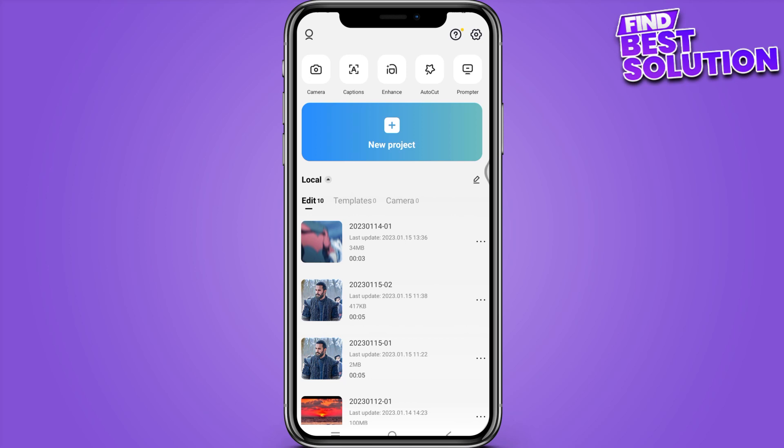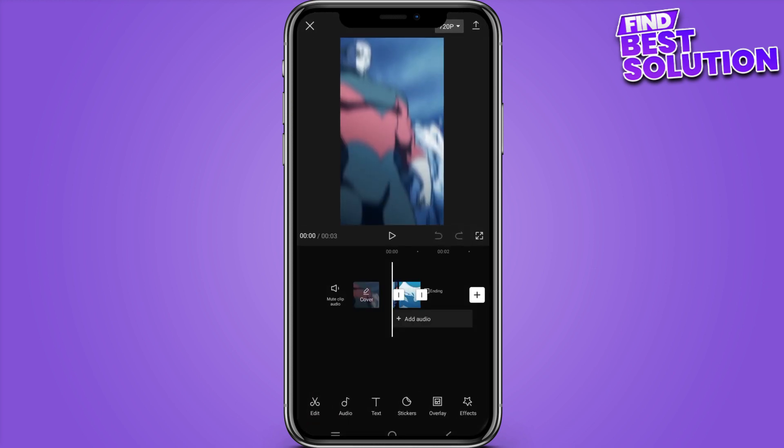How to make 60 FPS videos on CapCut. Hi guys, welcome back to the channel. In this video I'm going to show you how you can do it easily. The steps are very simple and easy, so follow along with the video. Now let's get started.